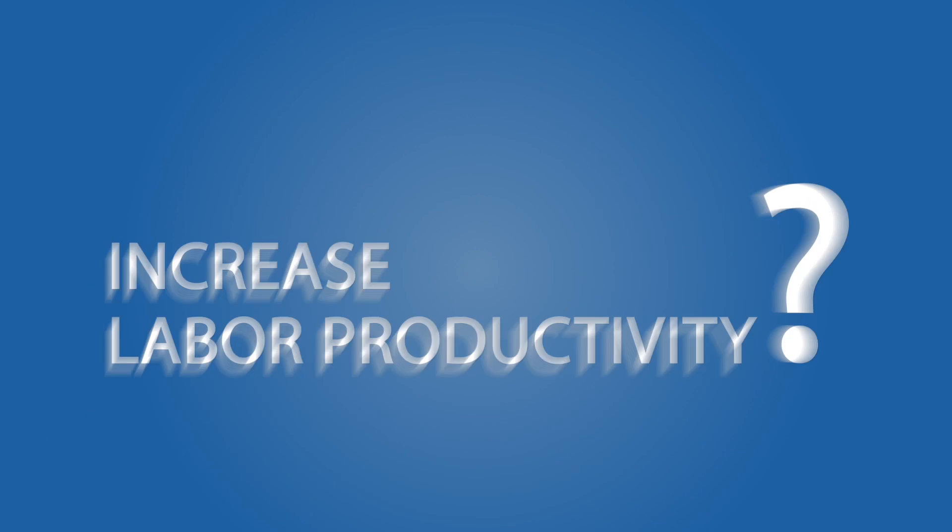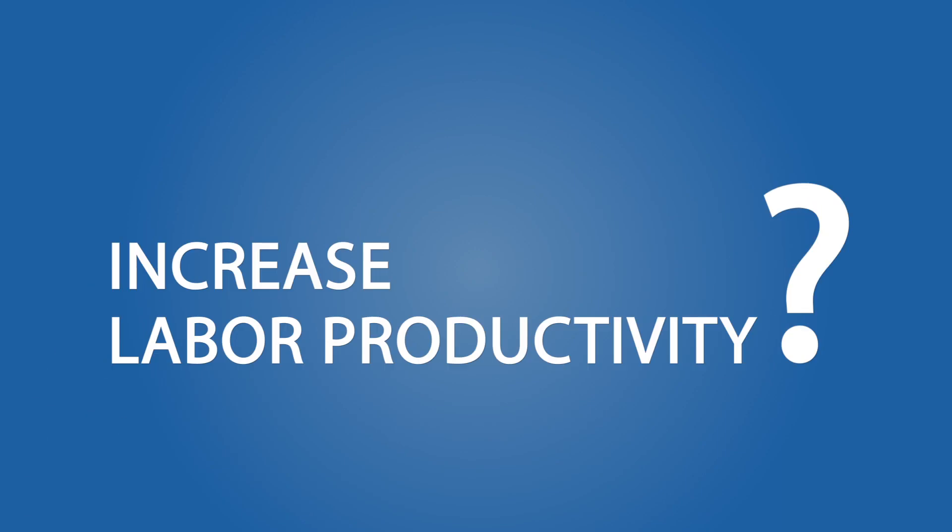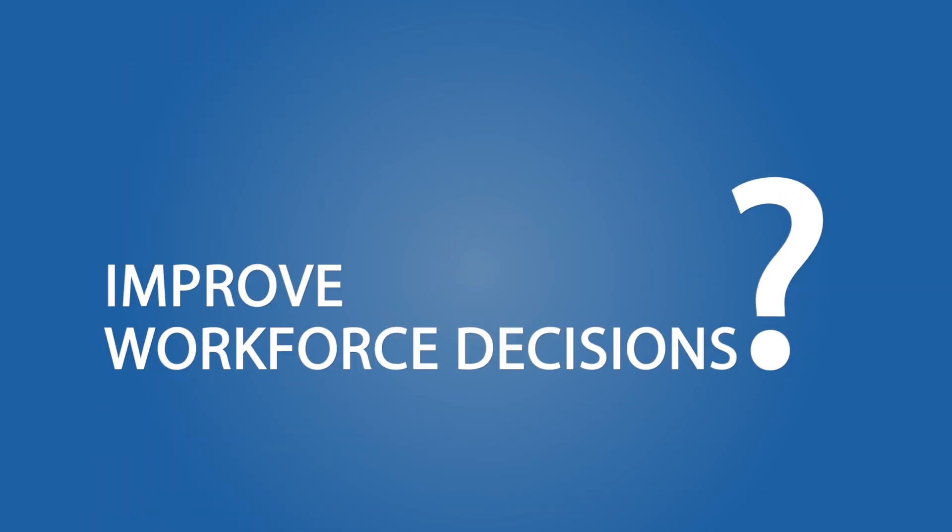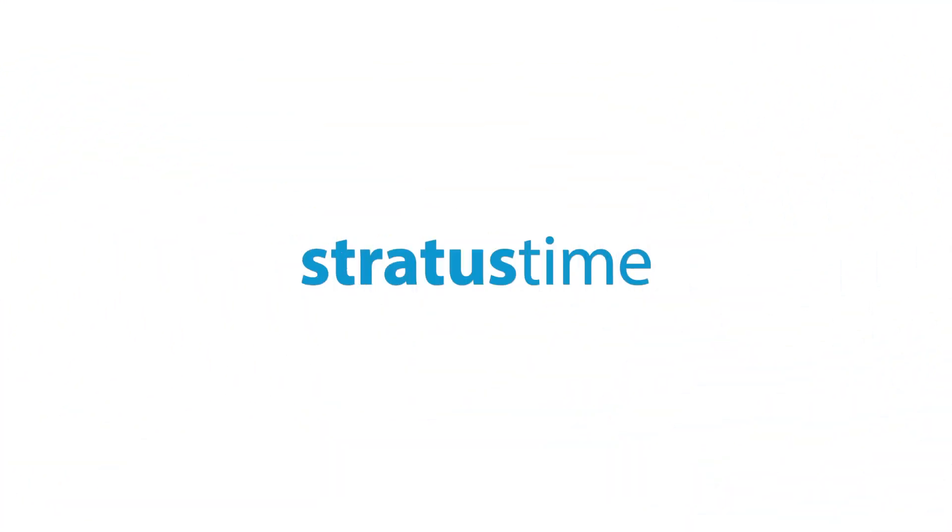So, what can be done to increase labor productivity and improve workforce decisions? Meet StratusTime.